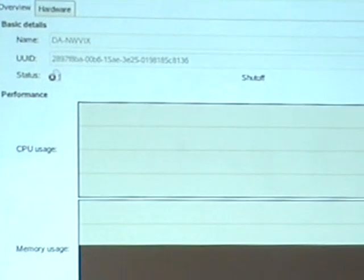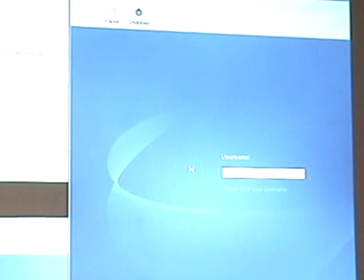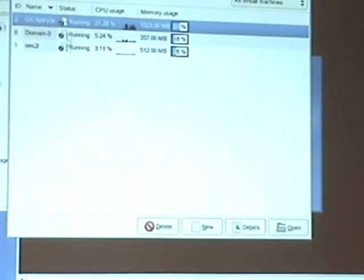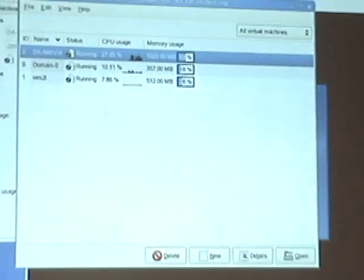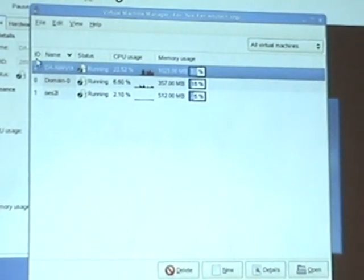While that's starting up in the background, we'll log on to the Linux box here. While that's logging in, the NetWare server has started up.